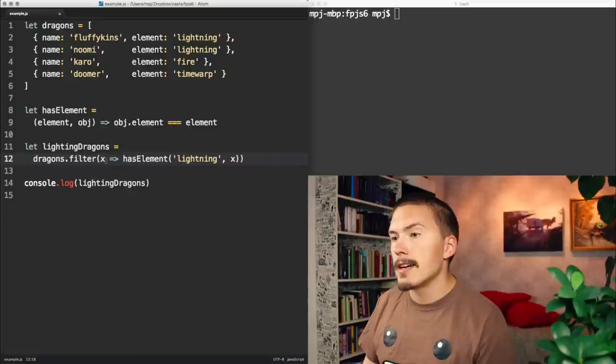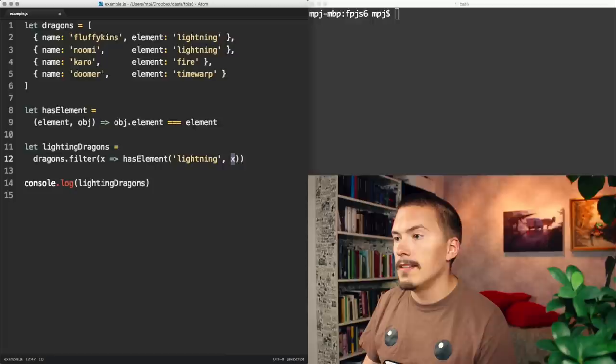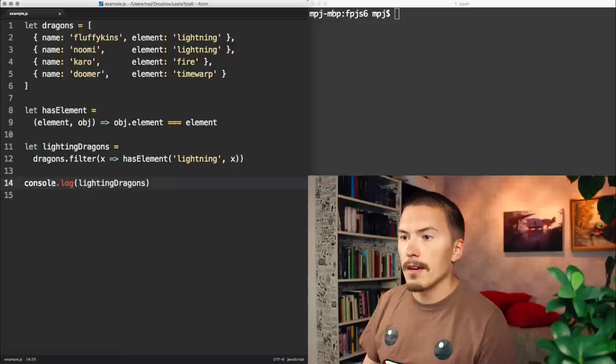Filter takes a callback which will get every item. And that item will be checked against this hasElement function. So it has element lightning and we pass in the object and we get a true or false. And this will then be passed to lightning dragons.